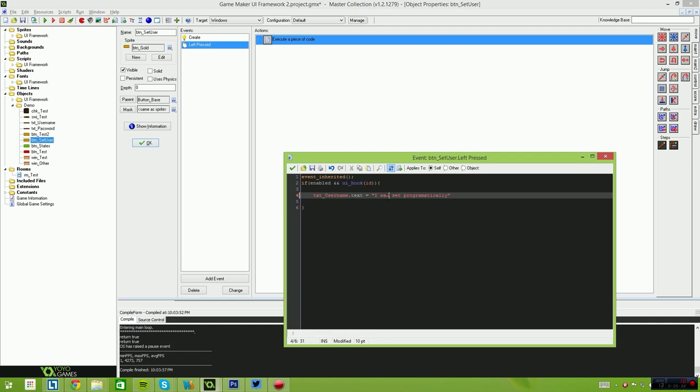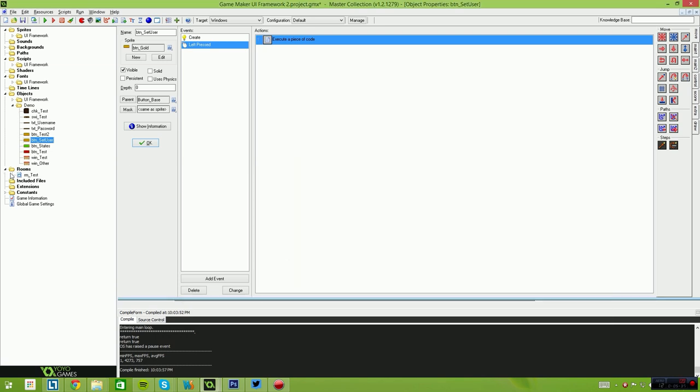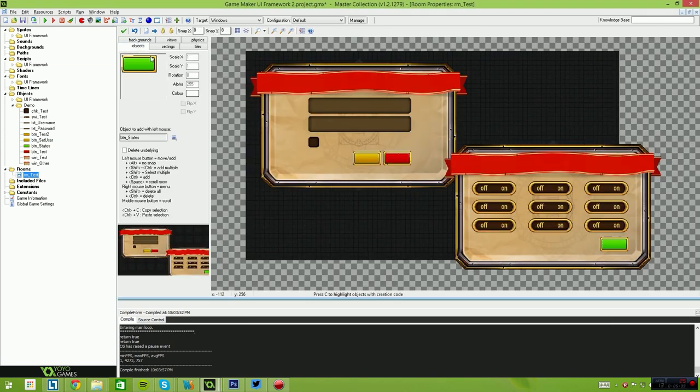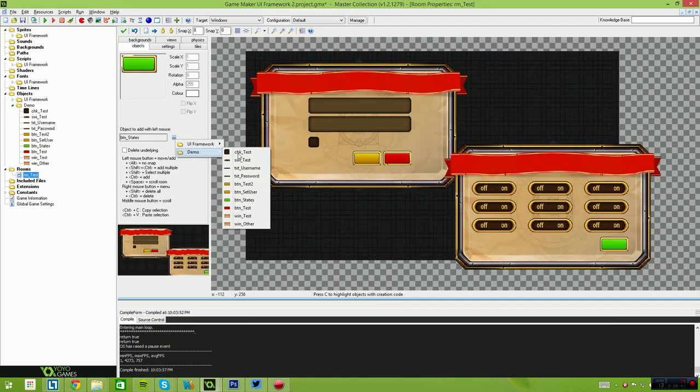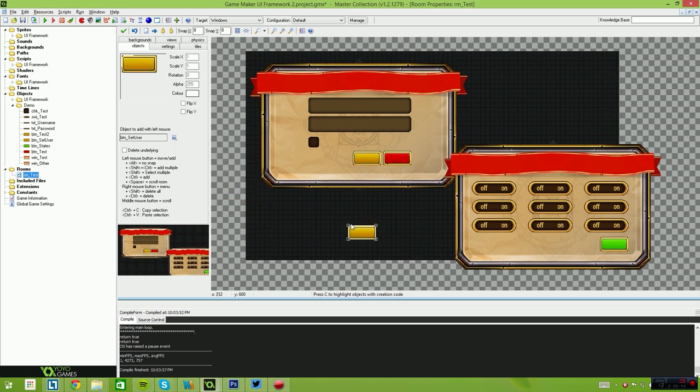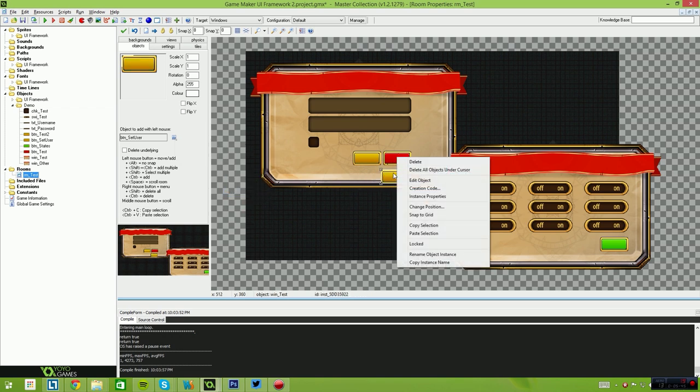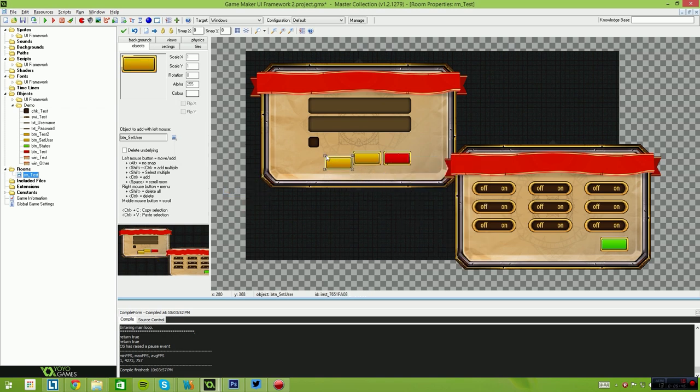So I'll just say set programmatically, it's easier, there we go. And we'll place that button into our room. Simply go down to the button, button set user, we'll just place it here.